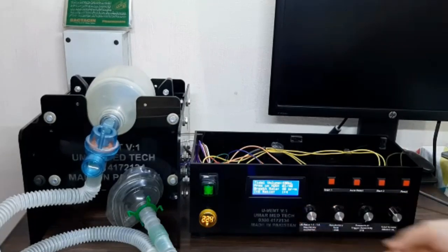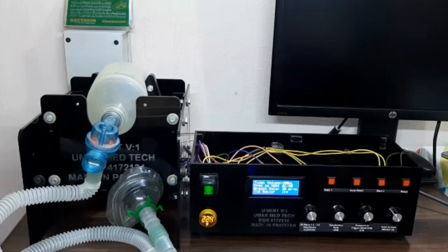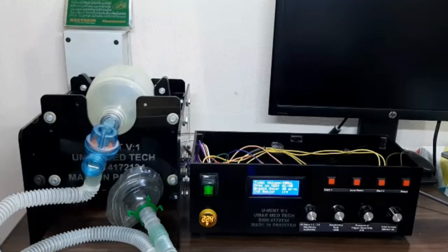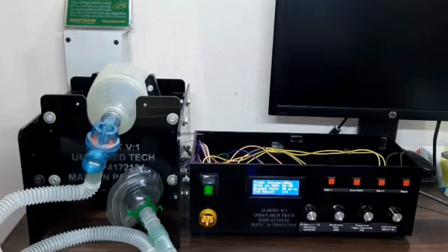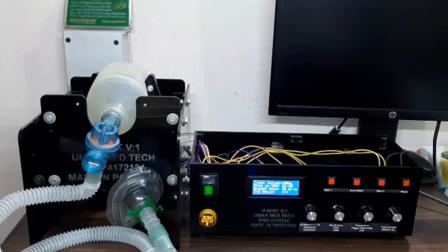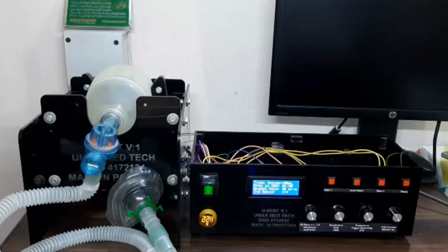The I:E ratio, inspiratory to expiratory time ratio, is recommended to start around 1:2, best if adjustable between a range of 1:1 to 1:4.